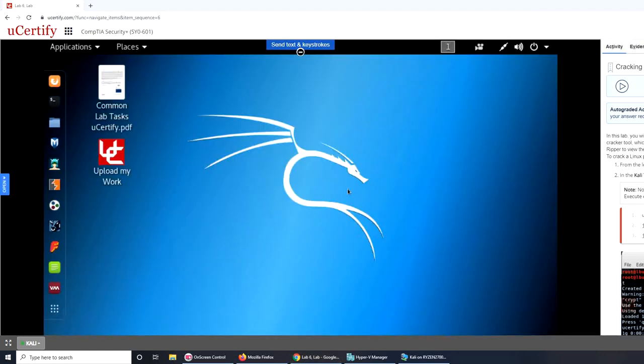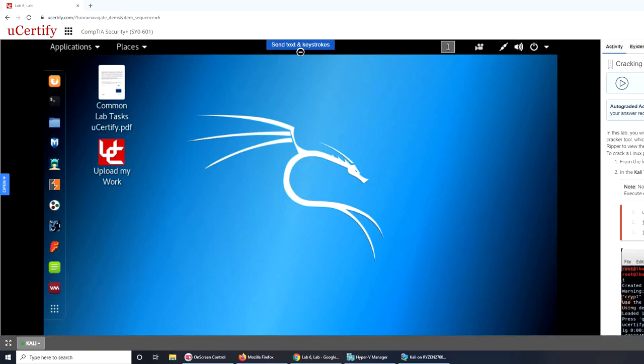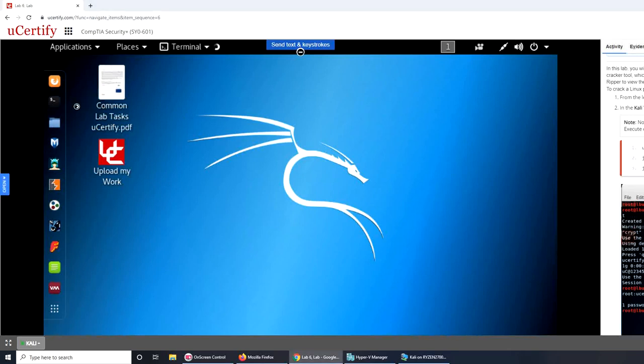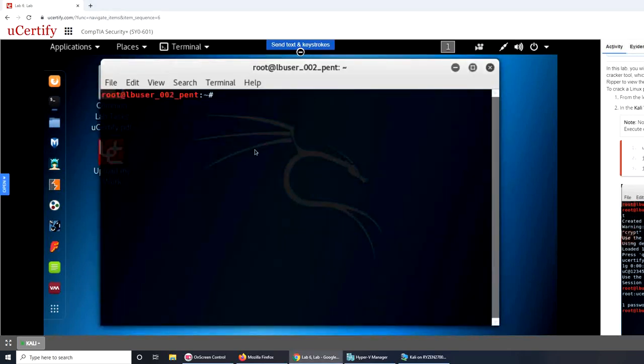Let's follow the instructions on the right side. Unfortunately you cannot see them. So let's start from the left sidebar, click the terminal, that terminal icon right there.